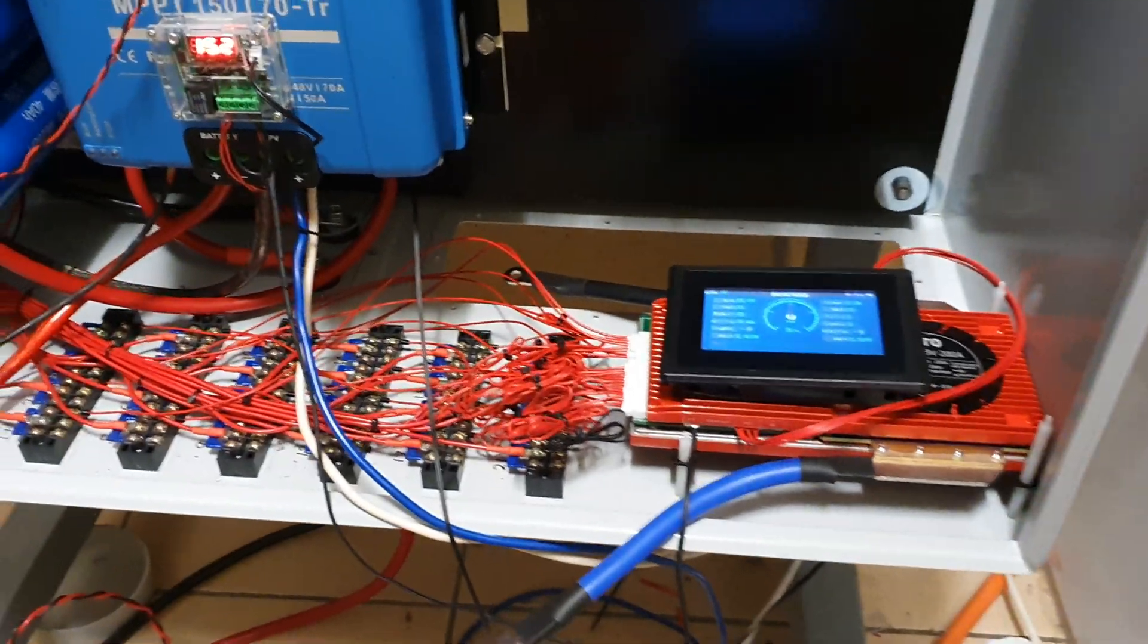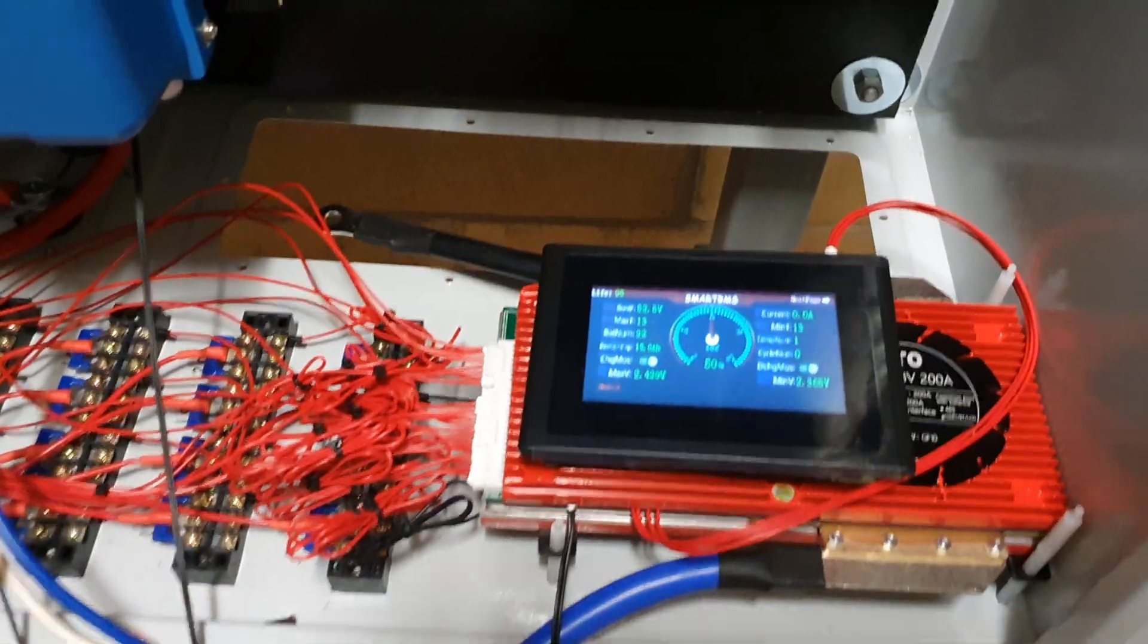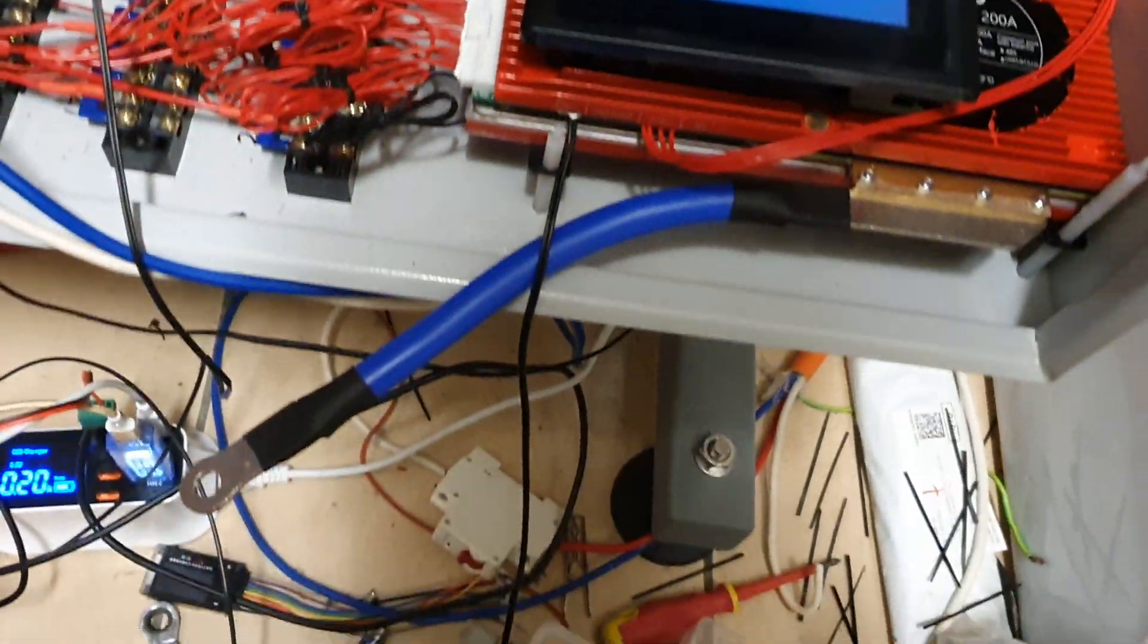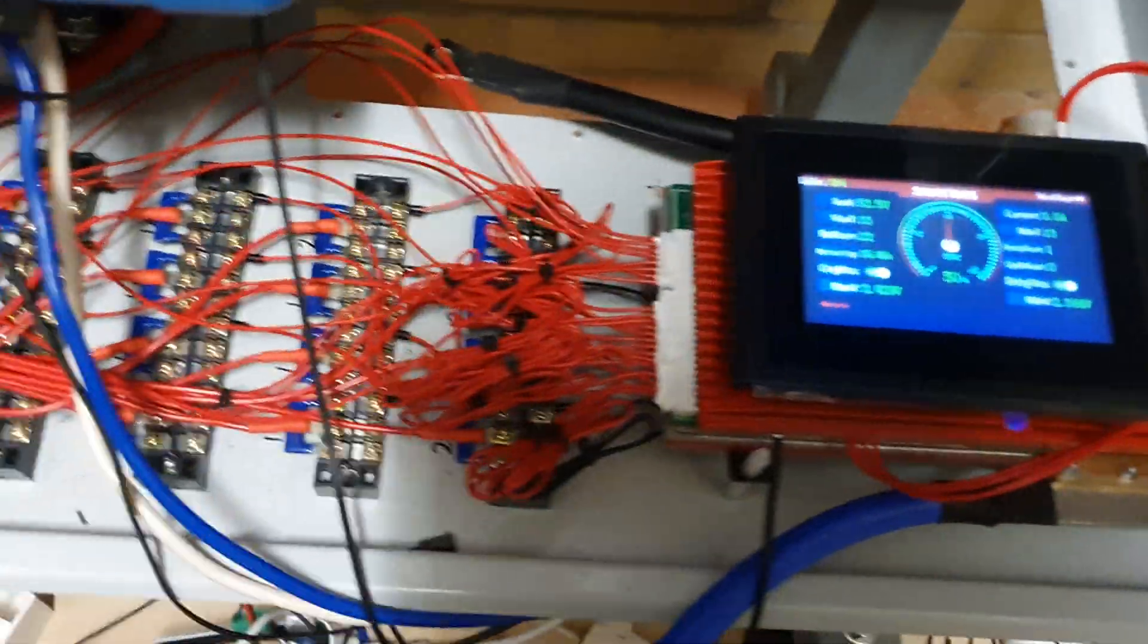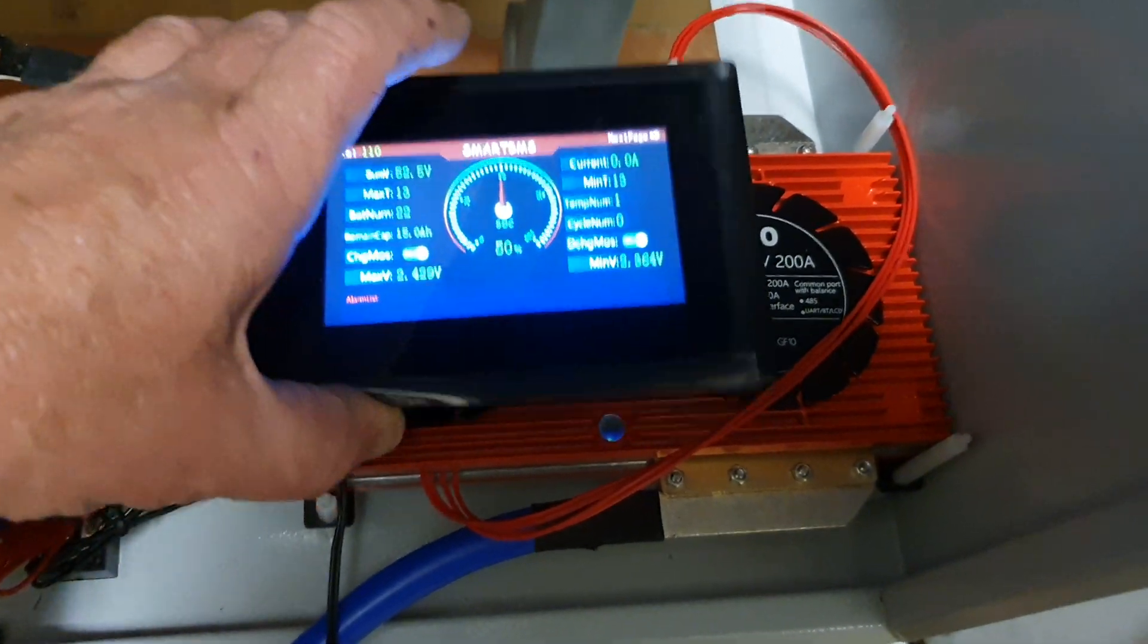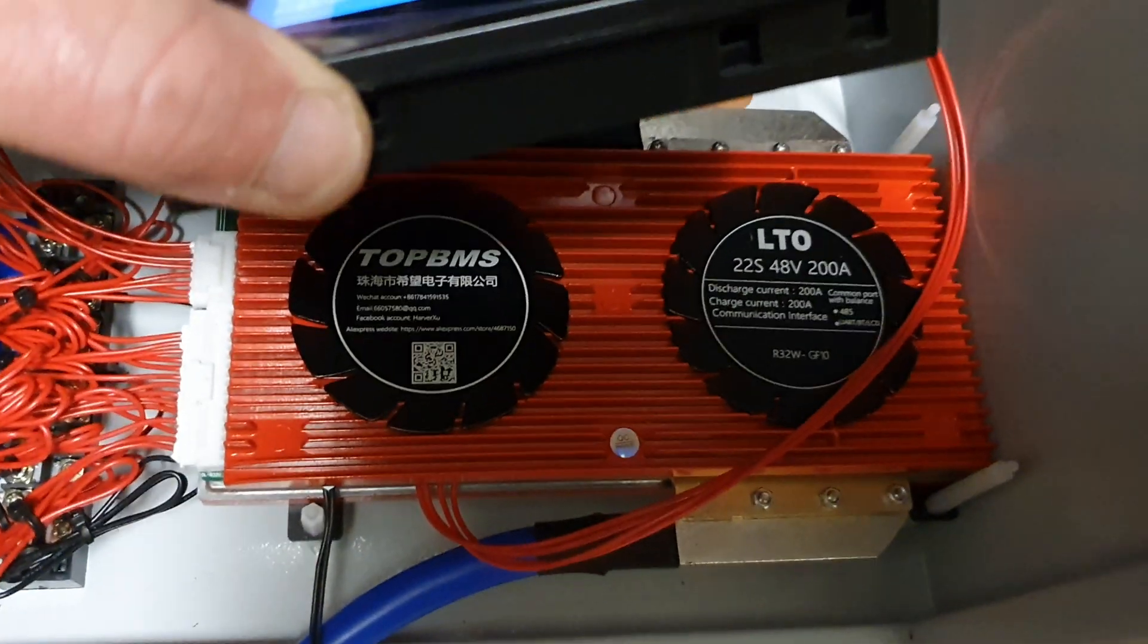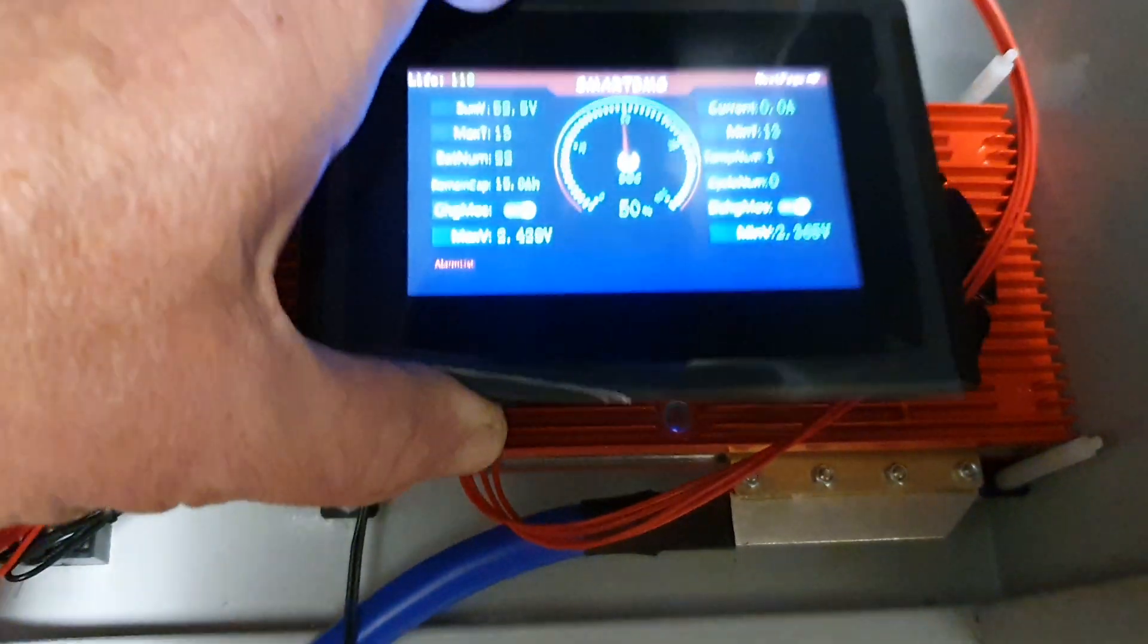Good evening all, this is Ross Mitchell just showing this LTO BMS that I've just roughly wired in. I've got no main battery terminals on it, so it's only running off the actual batteries themselves, not the main current.